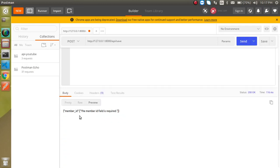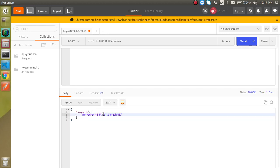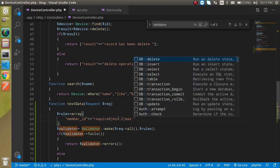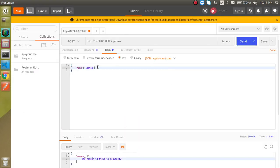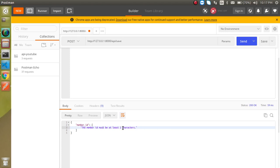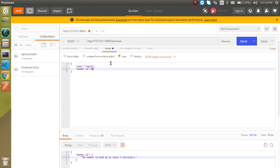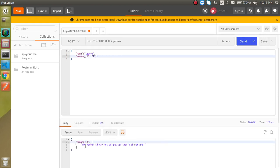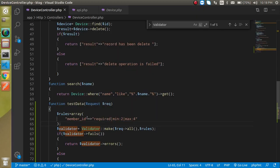Now we can see that 'member_id is required' validation is working. Let's add more rules: set min length to 2 and max length to 4 for member_id. If we pass a value of '1', we get 'the member id must be at least 2 characters'. If we pass '12' it works fine. If we pass more than 4 characters, we get 'the member id may not be greater than 4 characters'. That's great.